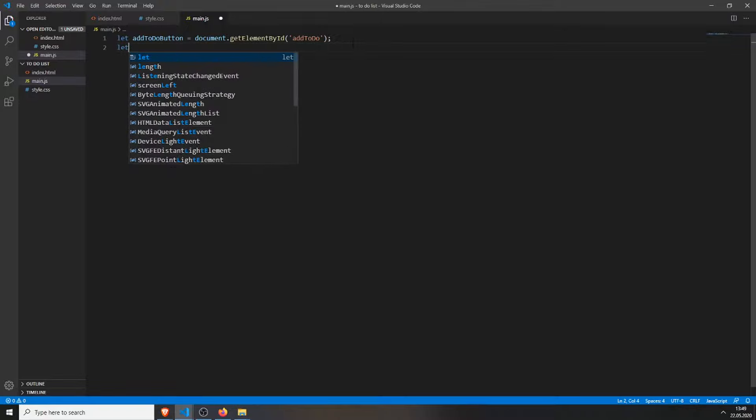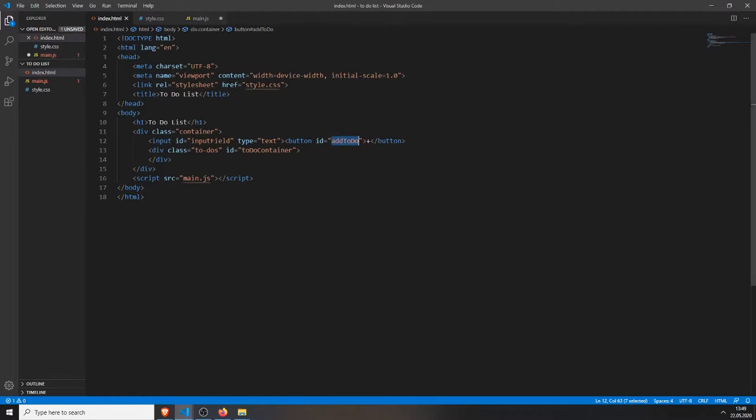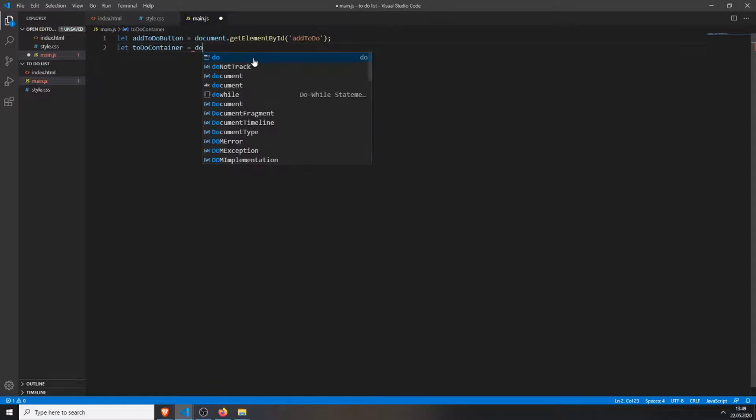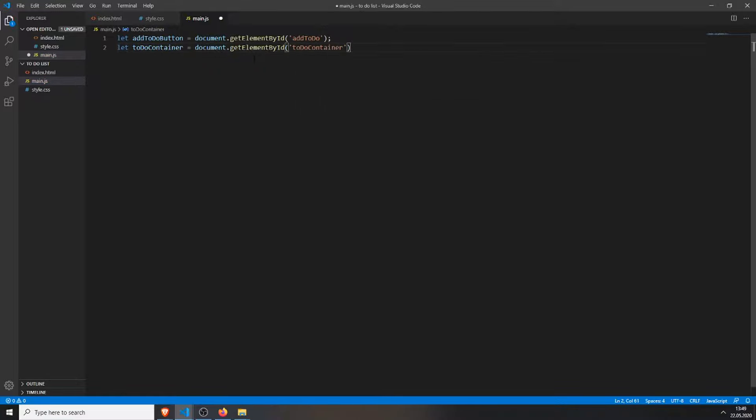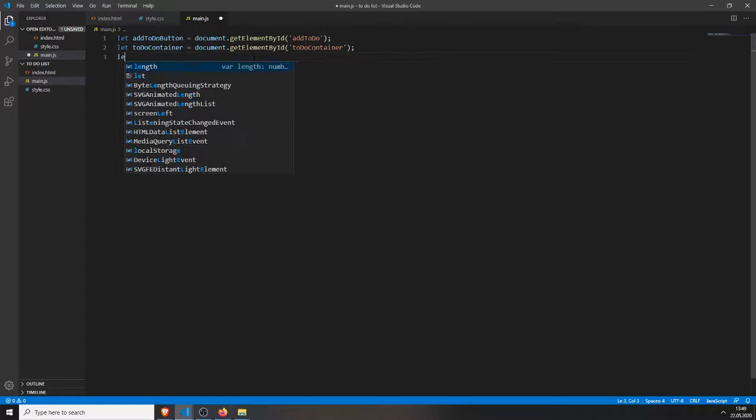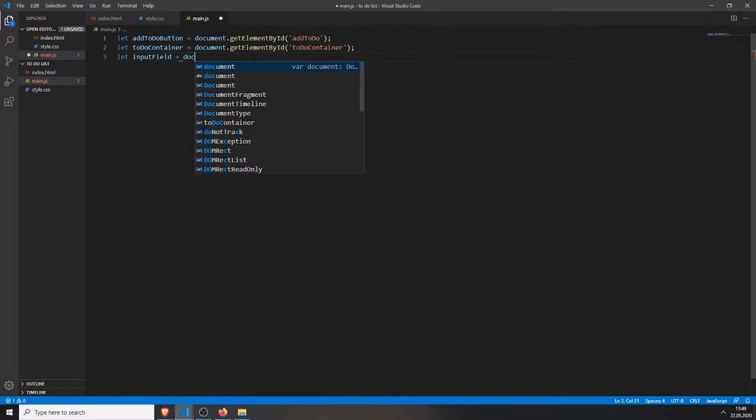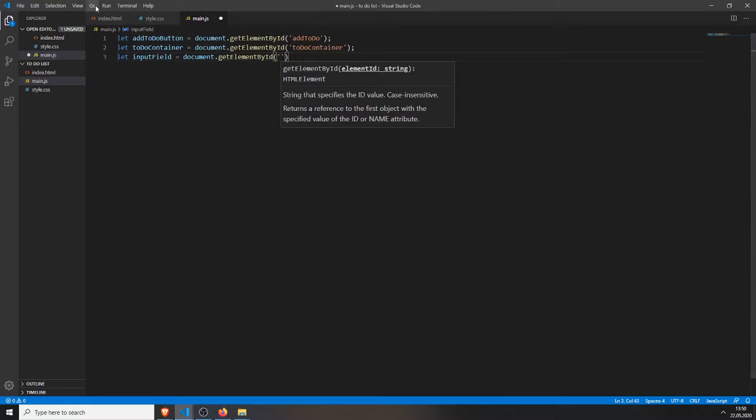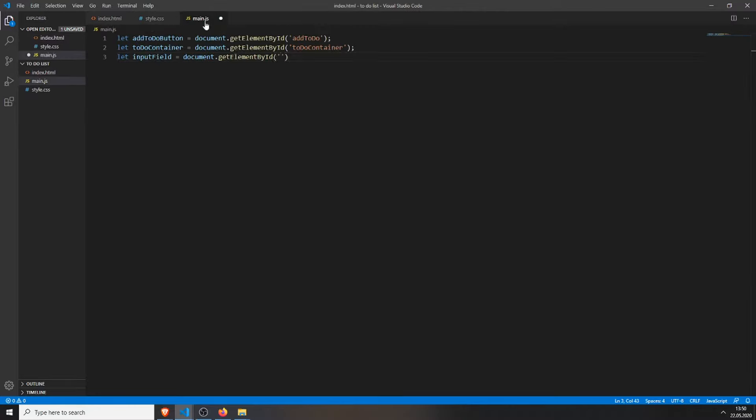Then we will get the container. The container is this one, which I created an id for, to-do container, I can copy it. document.getElementById and input the id. And then I will get my input field, just the same as above, the id was input field. And there we have everything that we need.